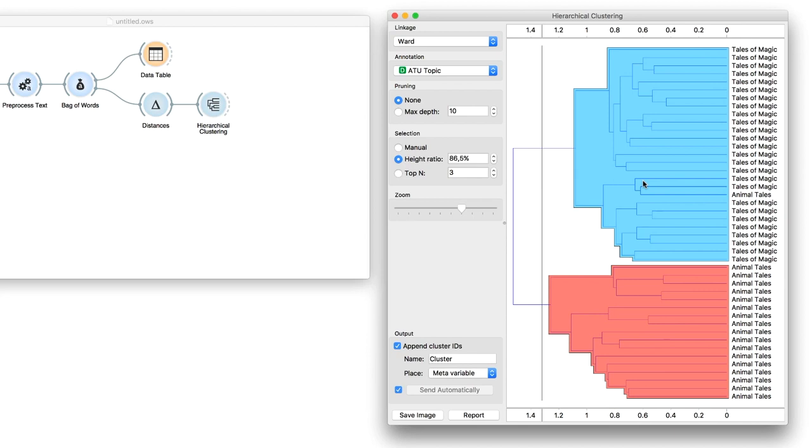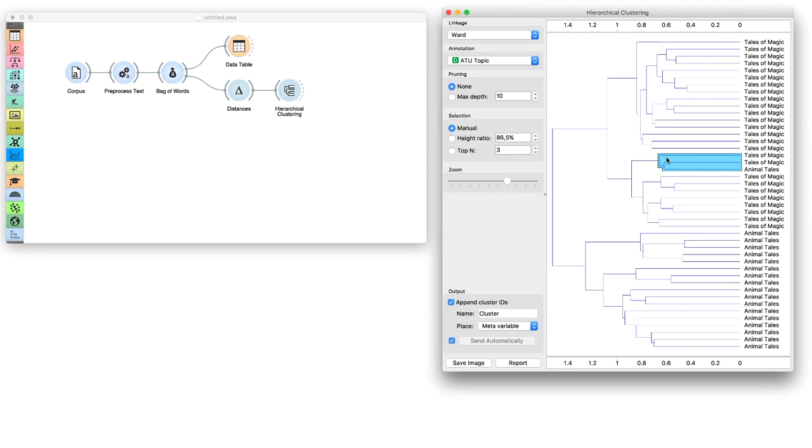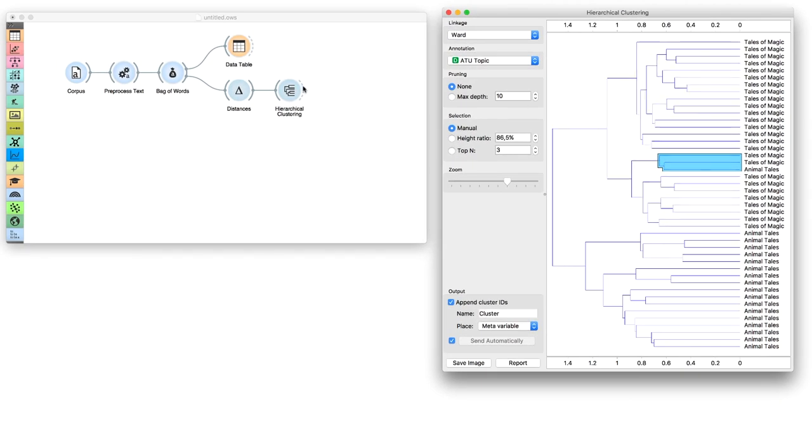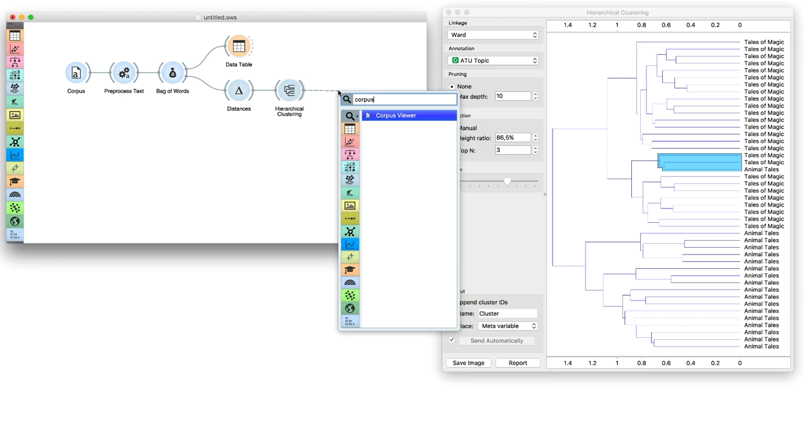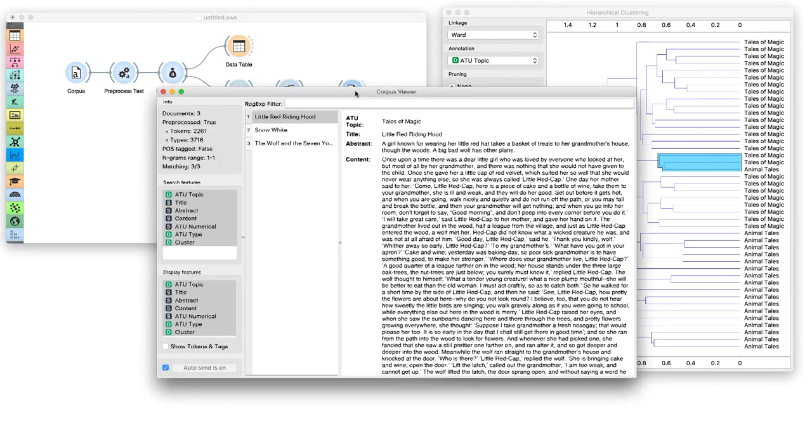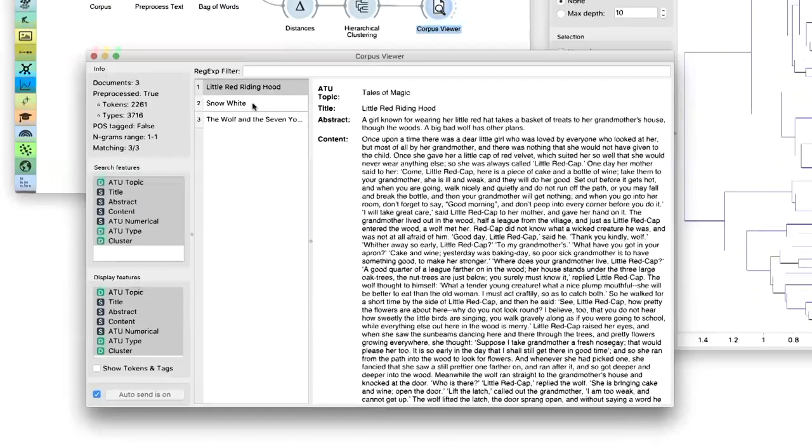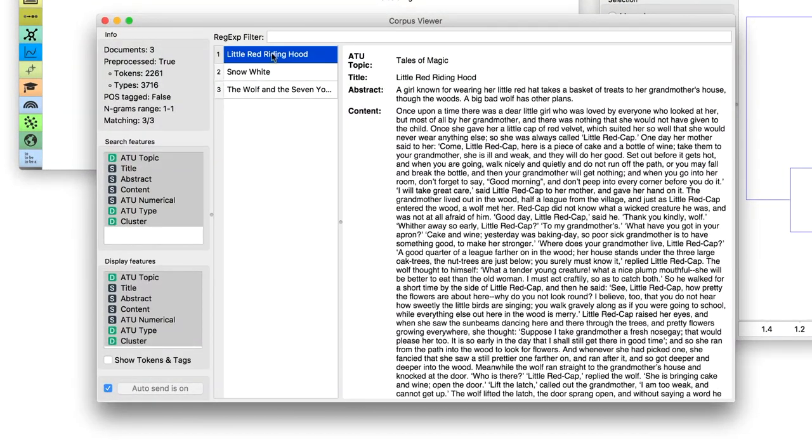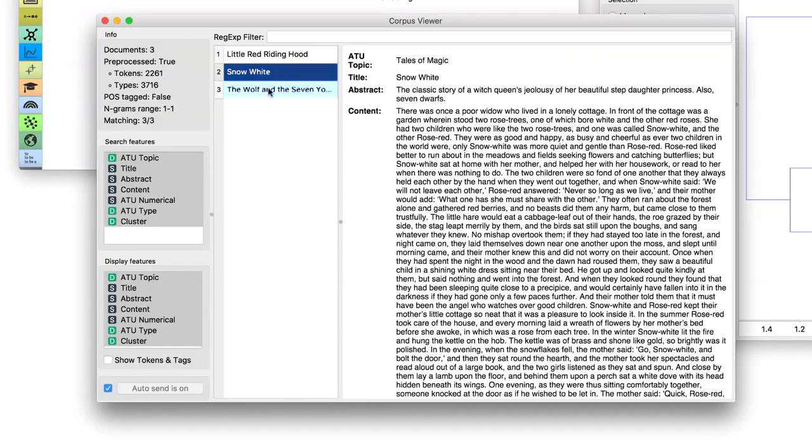Select the cluster and connect Corpus Viewer to hierarchical clustering. Seems like some tales of magic still mention animals. Perhaps clustering got it right after all.